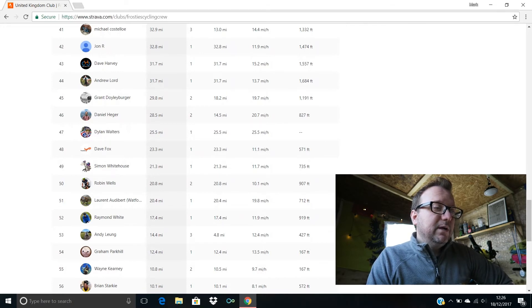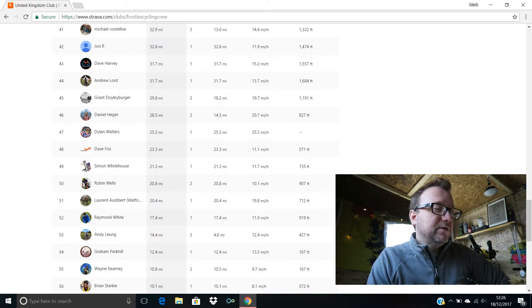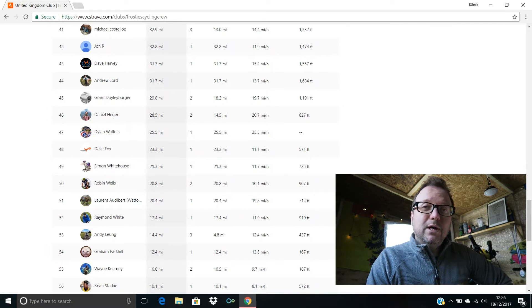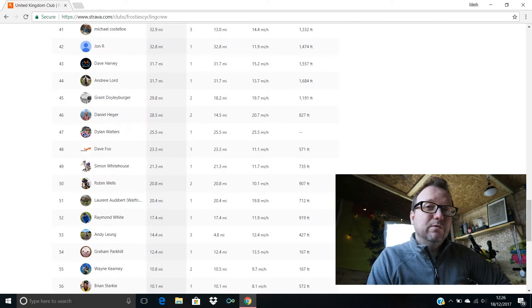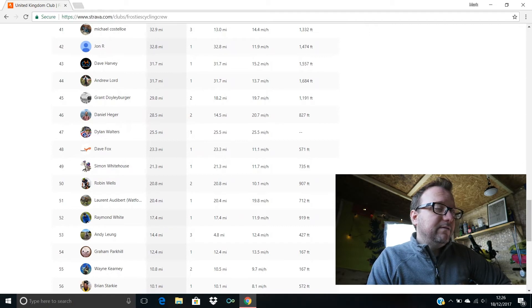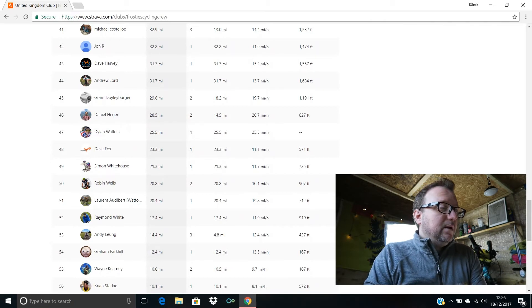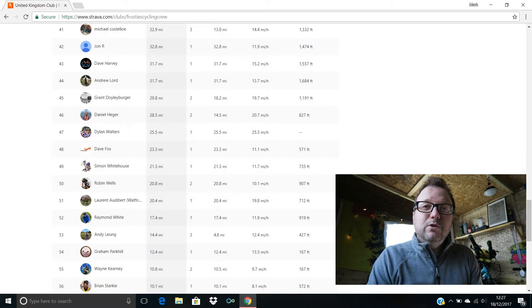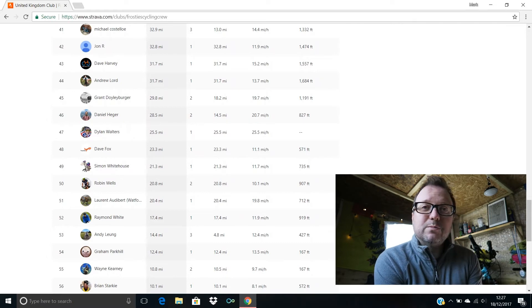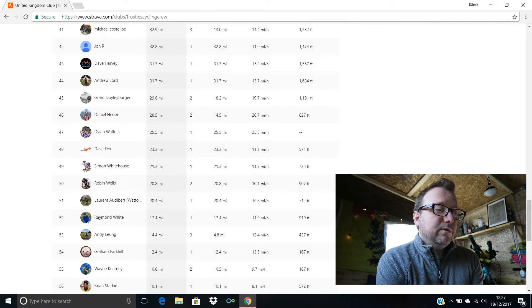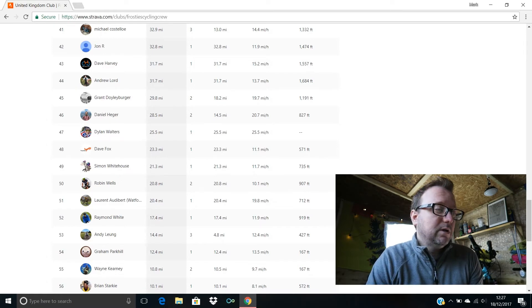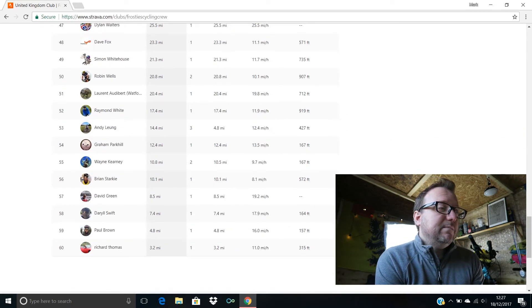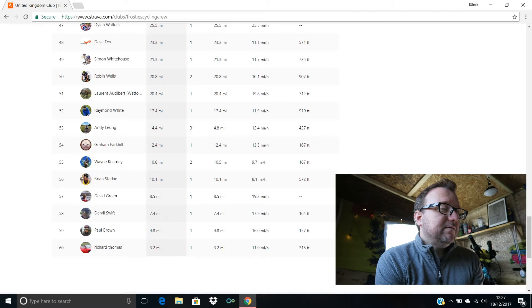Grant Doilyburger, hello buddy, 45th position for you, 29.8 miles, cracking stuff, excellent average speed, 19.7 miles an hour, love it mate. 46th, Daniel Hager, 28.5 miles ridden last week Daniel, superb stuff mate. Dylan's in 47th, 25.5 miles ridden last week Dylan, awesome stuff buddy, 25.5 miles an hour being your average speed, you're on fire mate, awesome stuff. Foxy Dave's in 48th, hello Dave, 23.3 miles for you mate, excellent stuff.